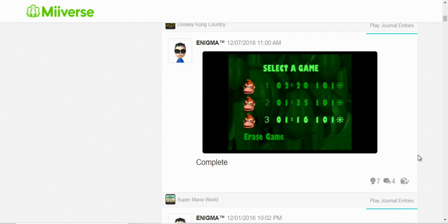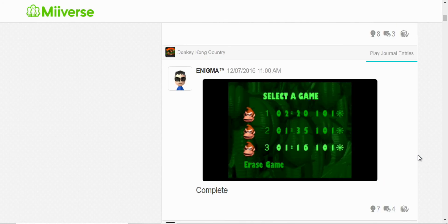Oh, here again I finished Donkey Kong Country. But however, this time it appears that I set a new record. And I finished all three files too.